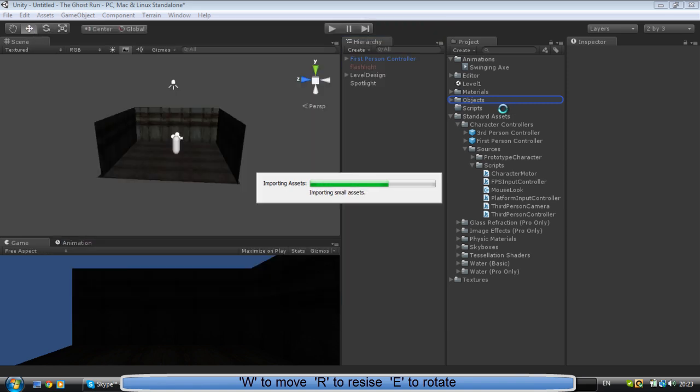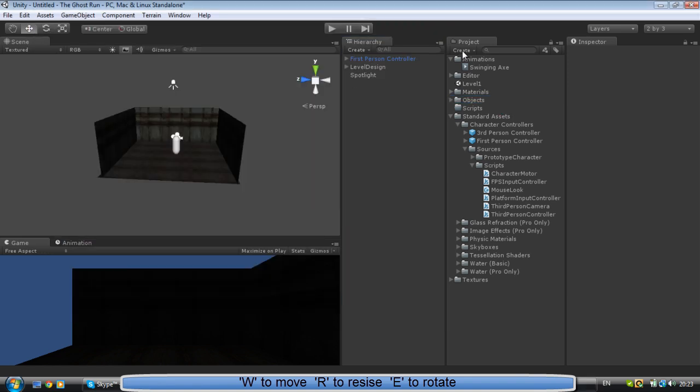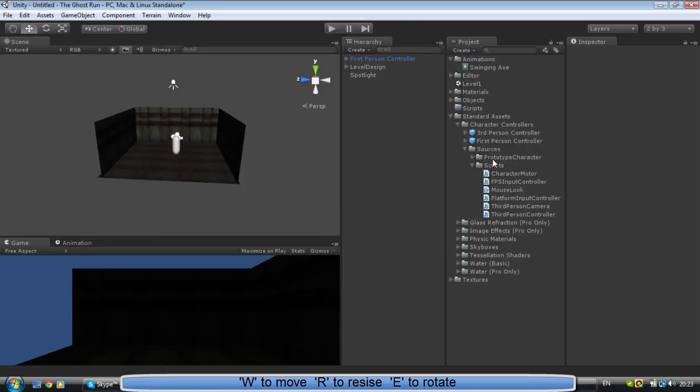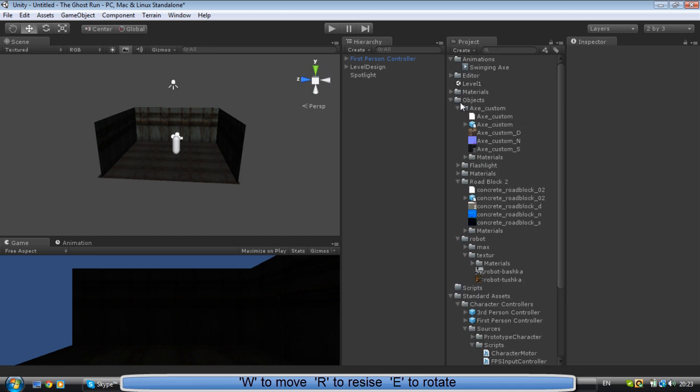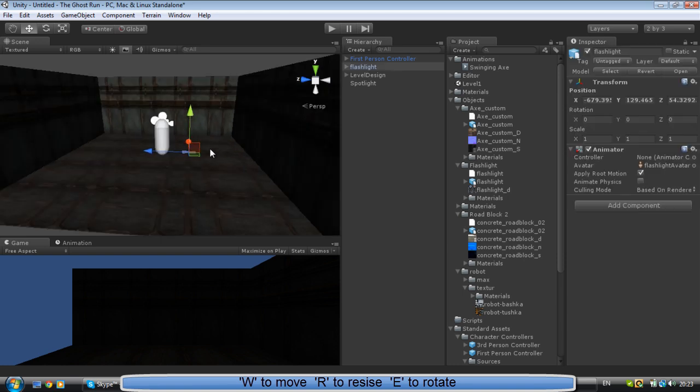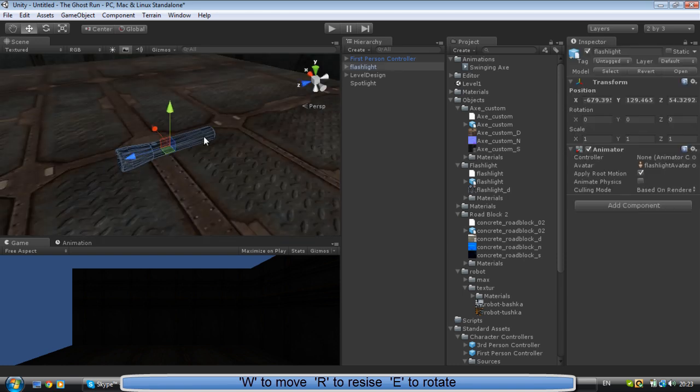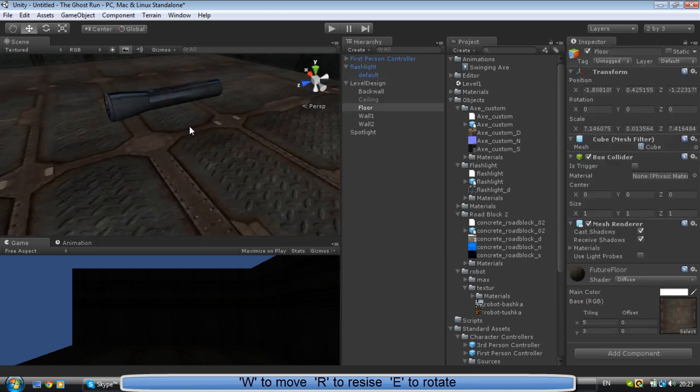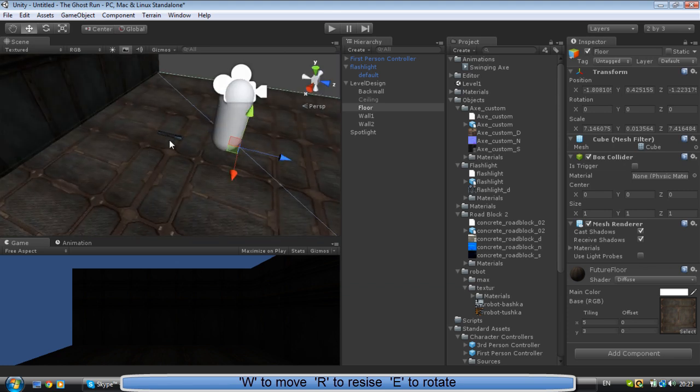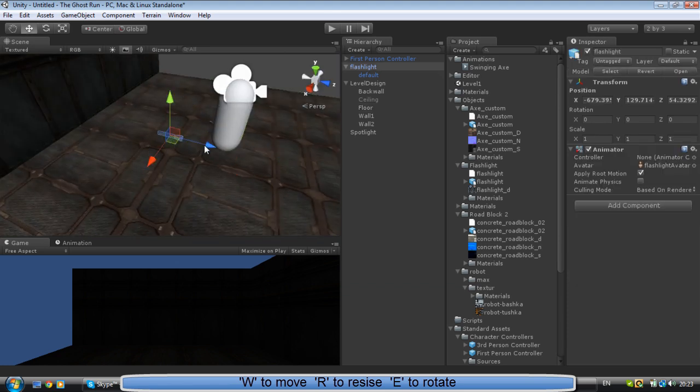To make a new folder just go Create Folder. Alright, so where is it? Alright, so just bring out our flashlight. Does it already have textures? Yes it does. Alright, so we've got a flashlight now.